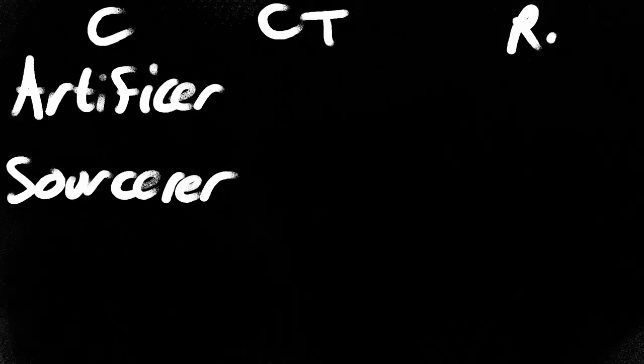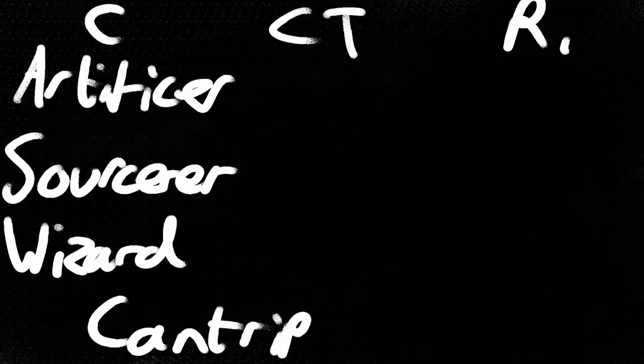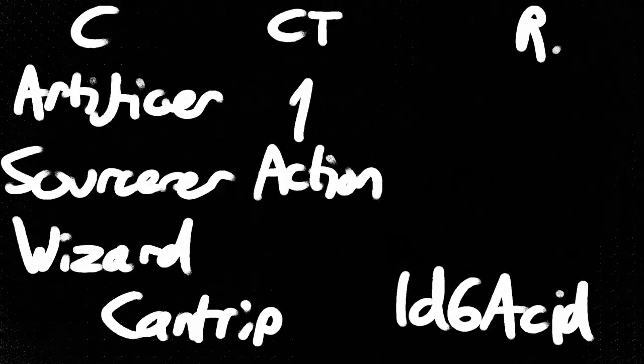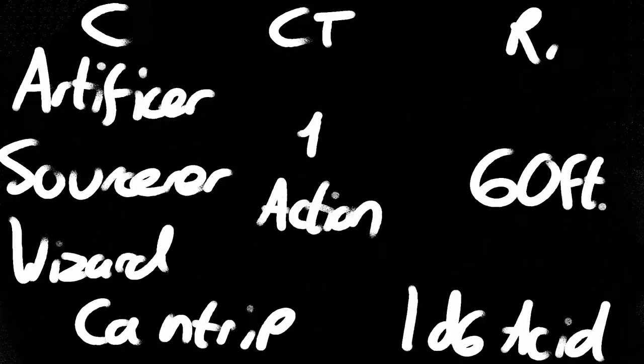Acid Splash is an Artificer, Sorcerer and Wizard cantrip, one of the few spells that actually deals acid damage. It costs one action, has a range of 60 feet, and only requires verbal and somatic components to cast.